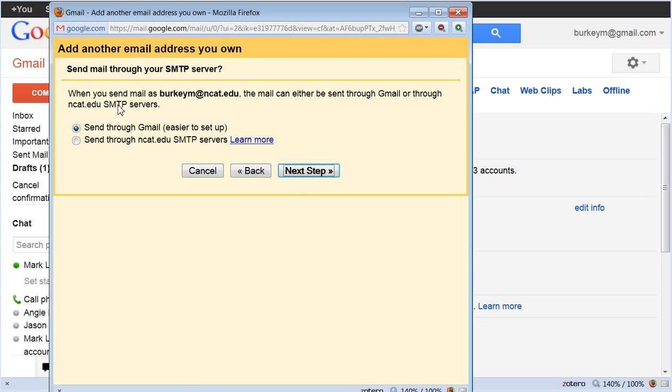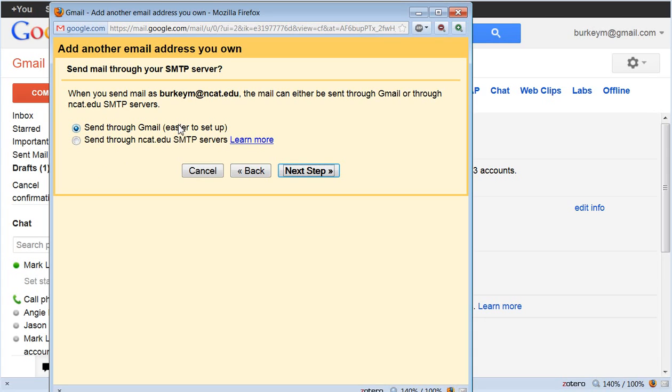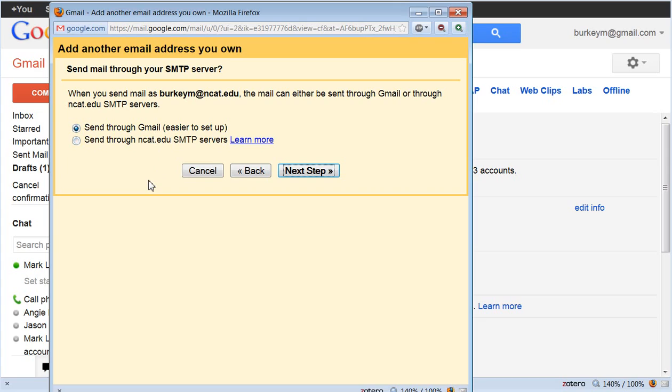When you send mail as Berkeym at ncat.edu, the mail can either be sent through Gmail or sent through NCA&T's SMTP servers. Which one do you want to do? I've always had it just send through Gmail and it seems to work fine. The only downside is some email companies including Gmail will flag an email if it says it's coming from a university address but it's actually sent through Gmail. That might be somebody trying to scam you in some way. So I've just always done it this way and I haven't had any problems. So send through Gmail, next step.